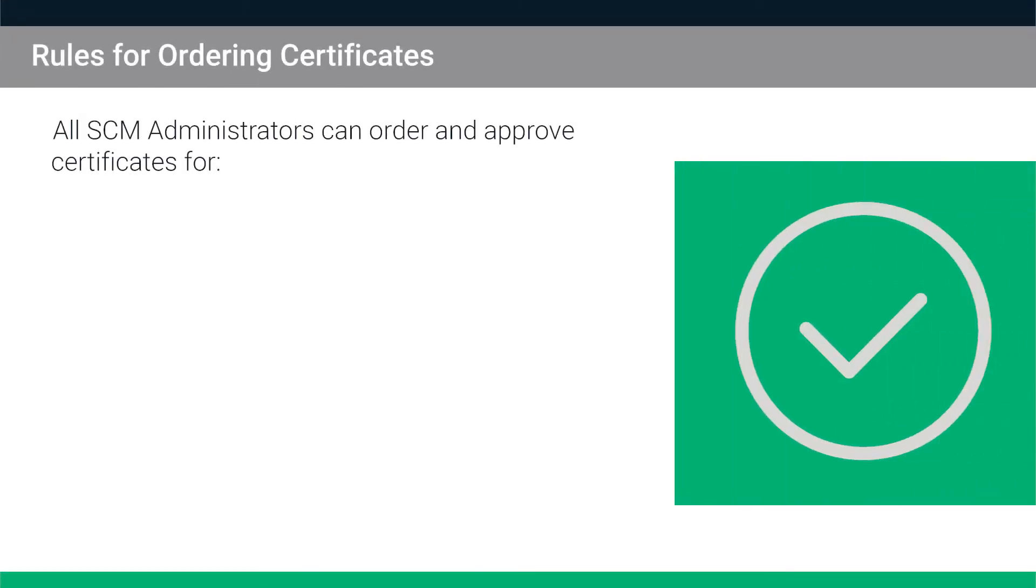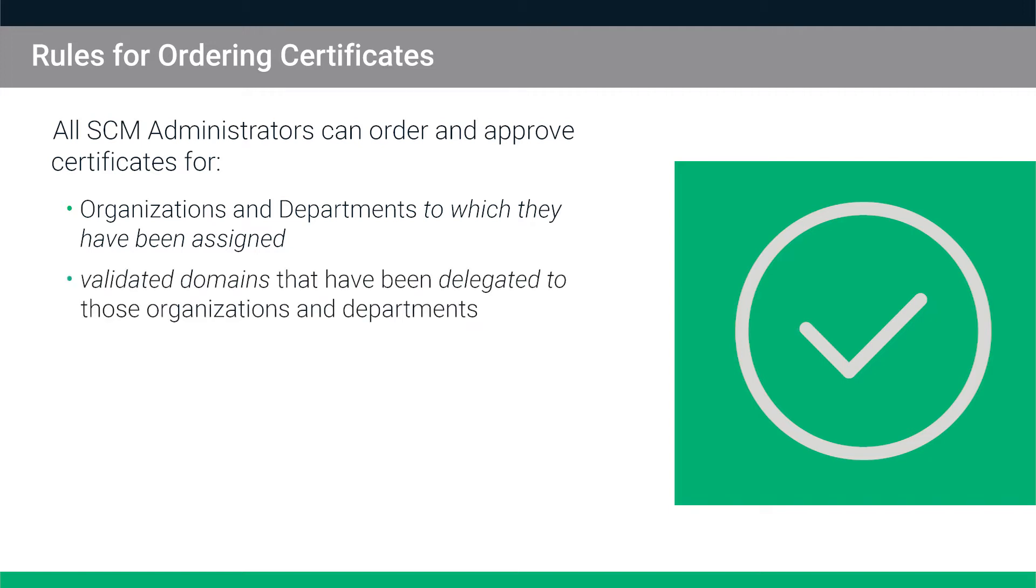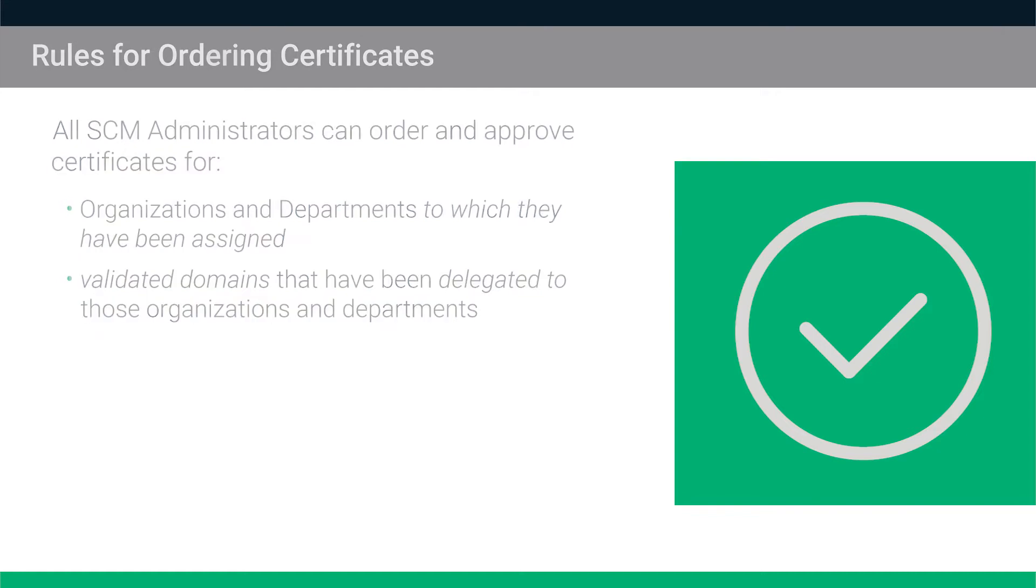All SCM administrators can order and approve certificates for the organizations and departments to which they have been assigned. Remember, however, that you can only order certificates for validated domains that have been delegated to the organizations or departments to which you have been assigned.